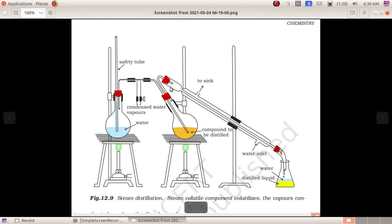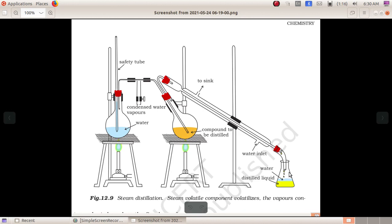If the organic compound does not dissolve in water, you can use steam distillation to separate it. The organic compound and water form a mixture, and you can then separate the organic compound from the water.